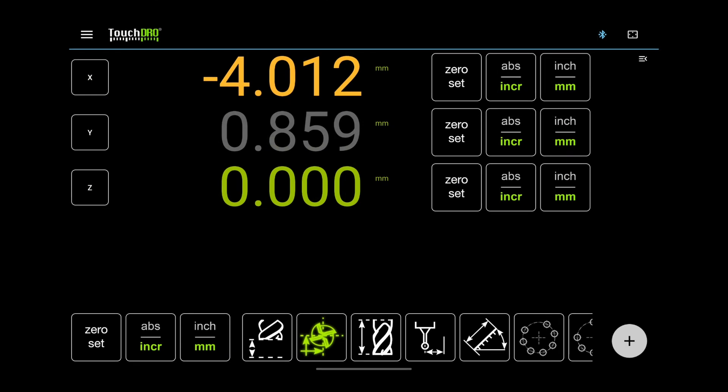The readout can be green, gray, or amber. Green means that the DRO is getting data from the scales. Gray means that the DRO is disconnected or the hold function is active. Amber readout means that it has an active cutter offset.